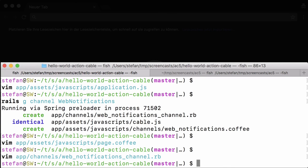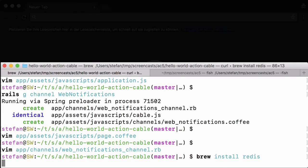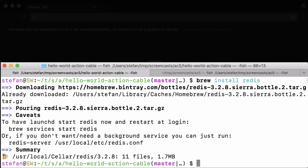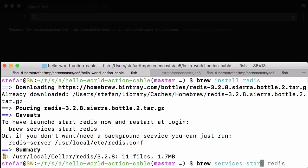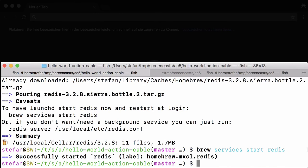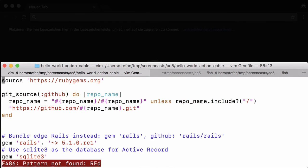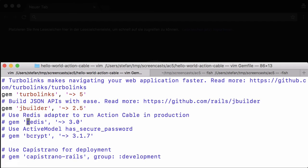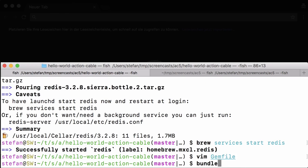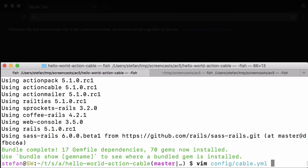And lastly we need Redis. Let me install Redis and we need to start that. Start this and we have to configure it in the gem file, and run a quick bundle. We have to actually configure it.